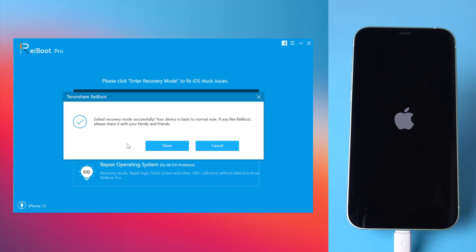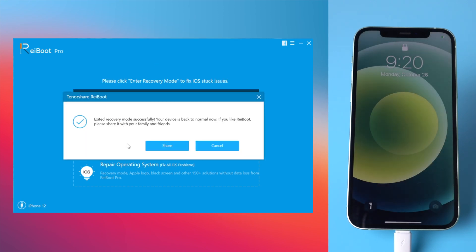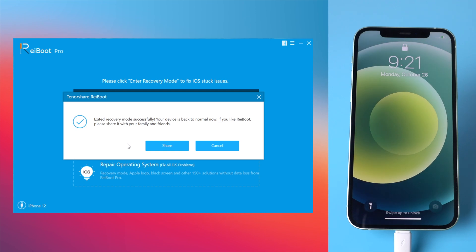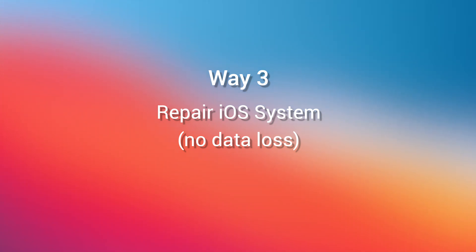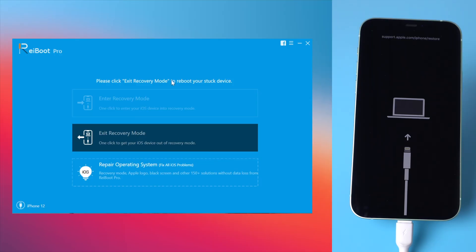But if your iPhone 12 got stuck in the middle of an update or restore, you might need to move on to the third method: repair iOS system without losing any data. Make sure your iPhone 12 is still connected.